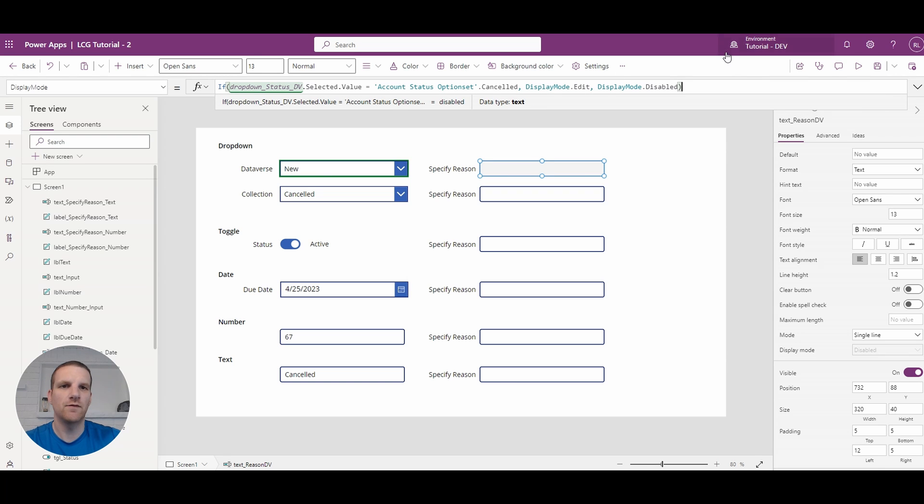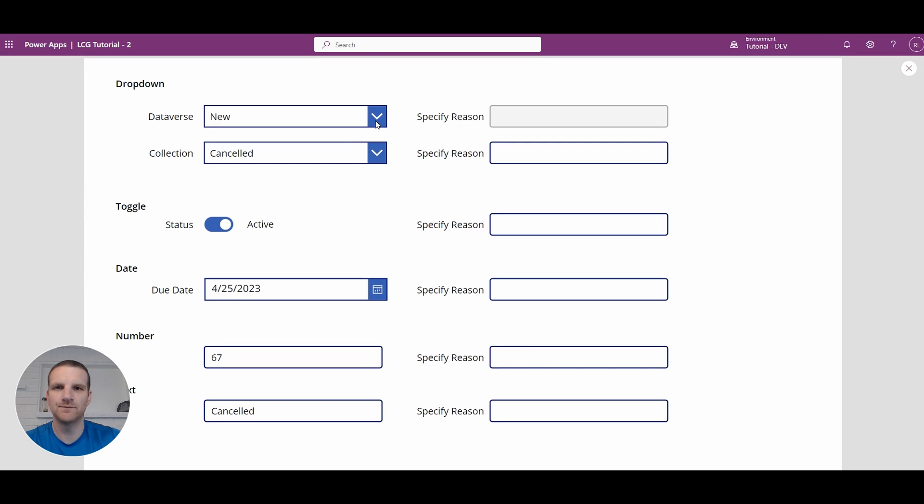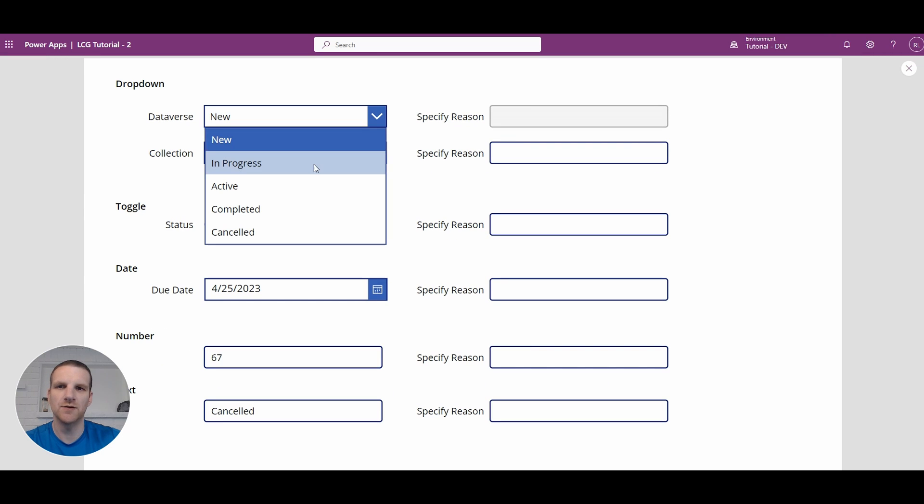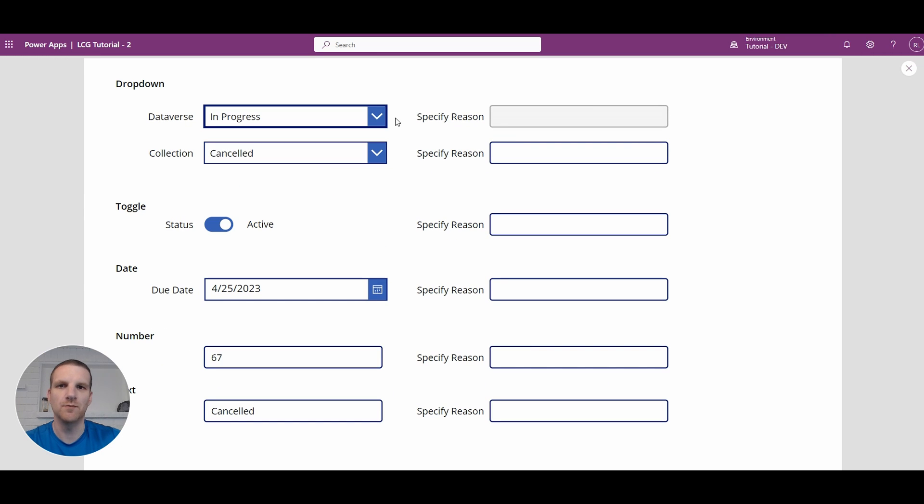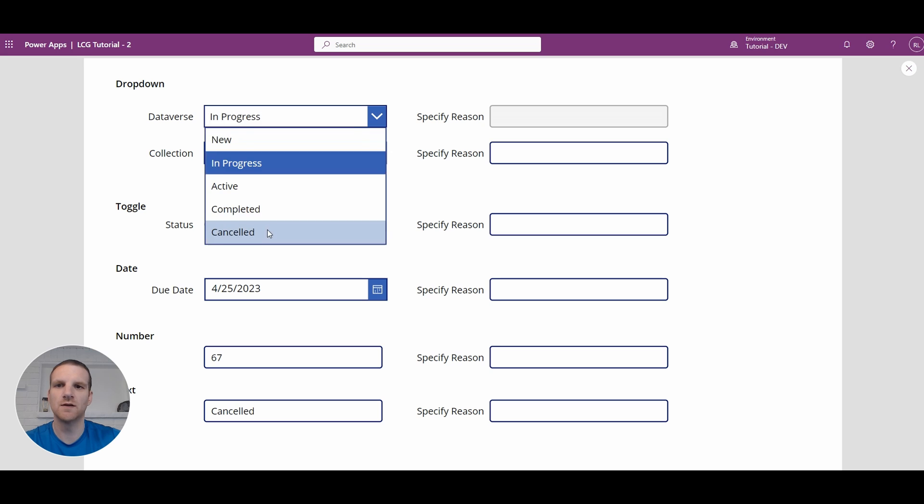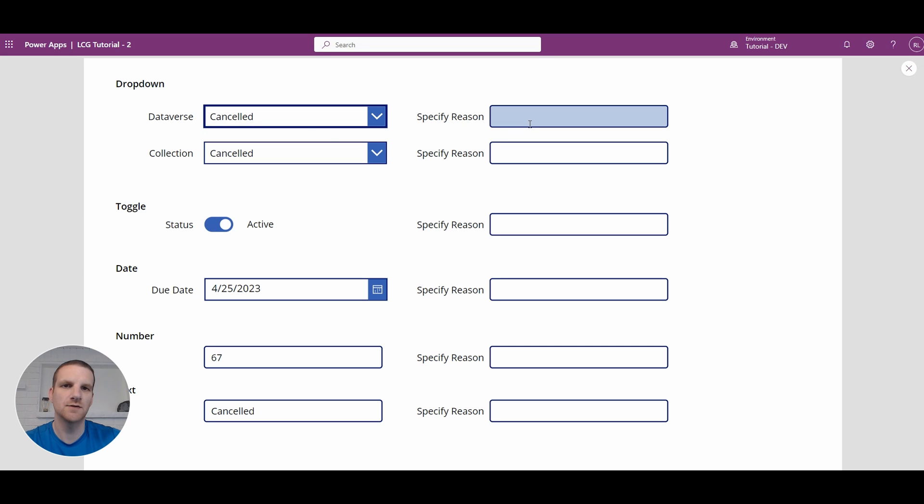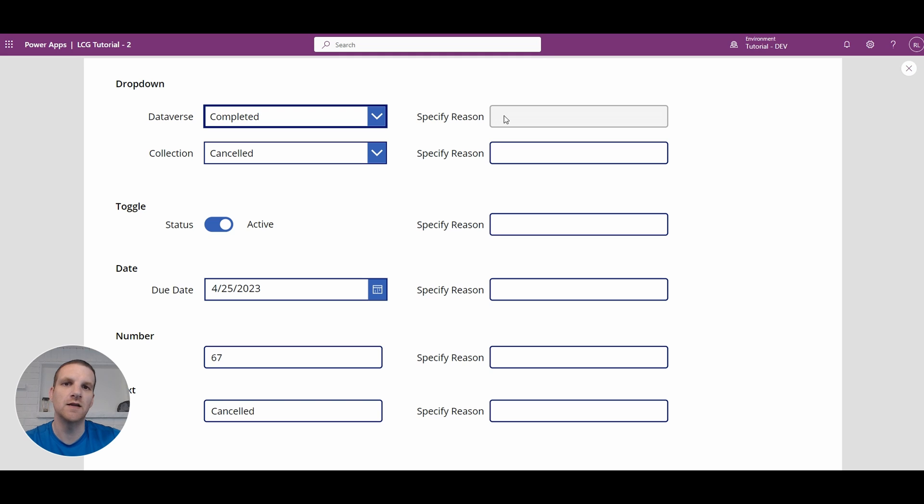So if I go and press play here, click the drop down, go to in progress, go to canceled, it's enabled. So you see every other condition where it's not canceled it is disabled for us.